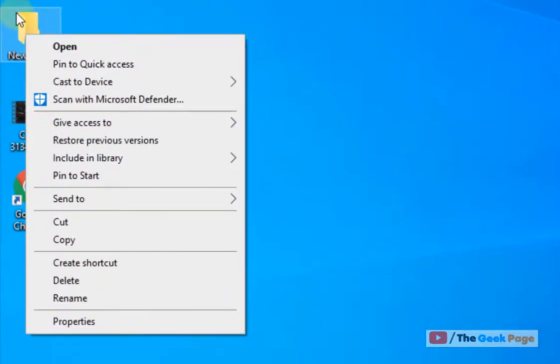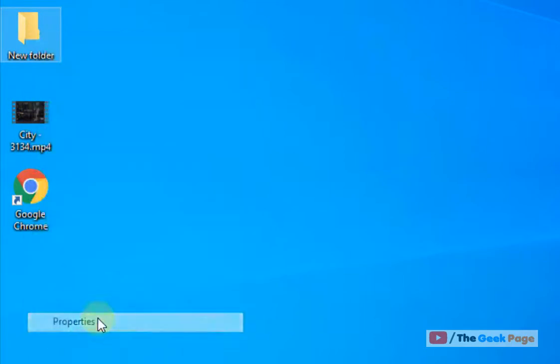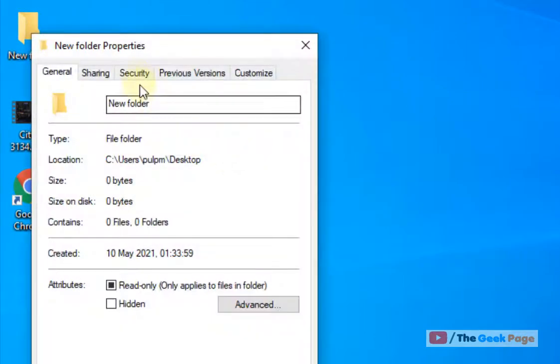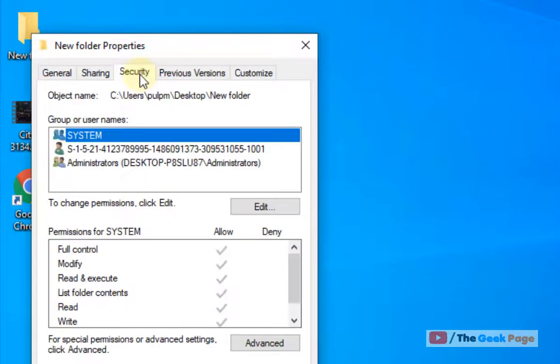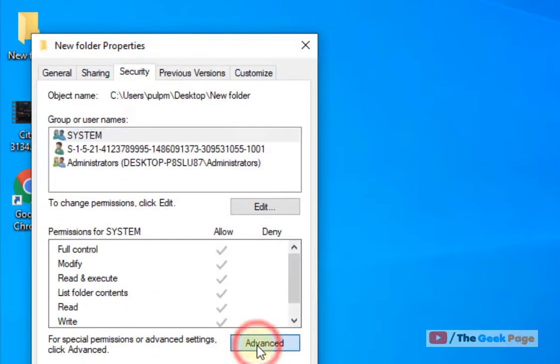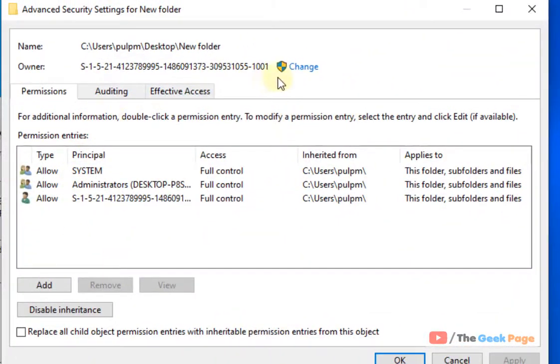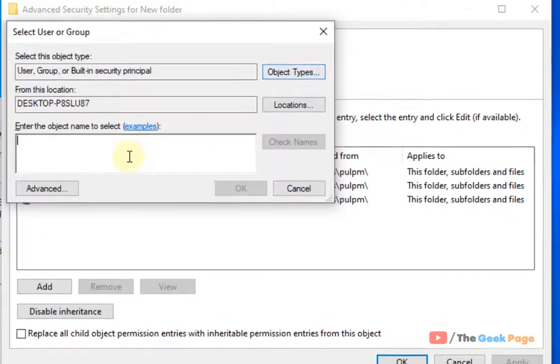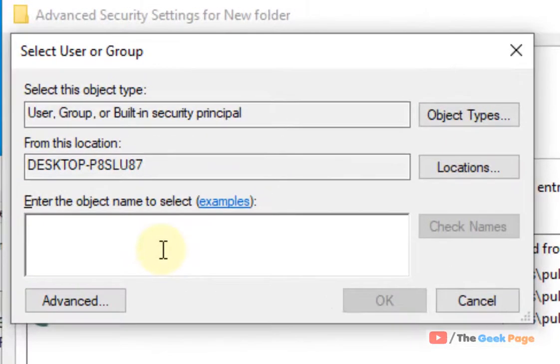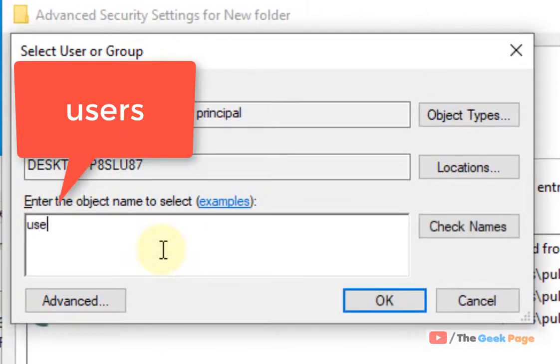Let's say this is the folder with which you're getting this issue. Right click on it, click on properties, now click on security, now click on advanced, now click on change, now just type users, click on check names, now click on OK.